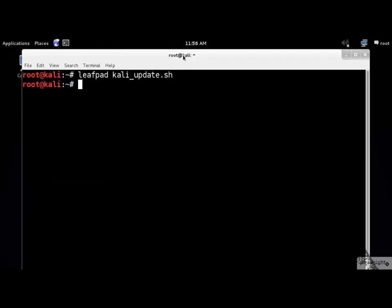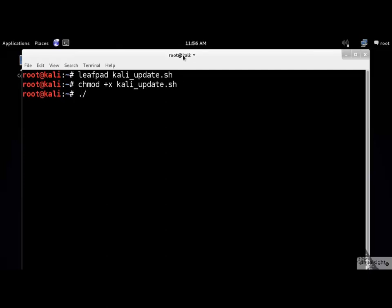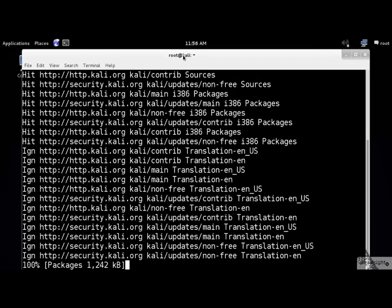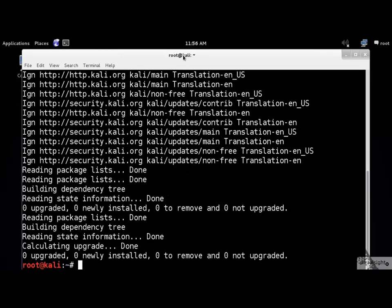Next, you need to give yourself permissions to execute this file. Let's see if it works. Awesome! Our script is now up and running.